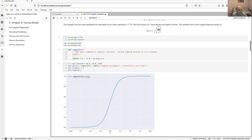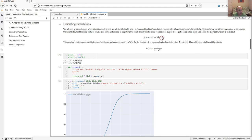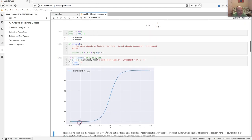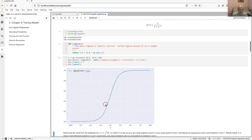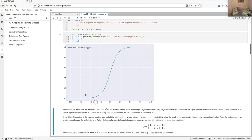After doing the weighted sum and going through the sigmoid function, we map the output into a value between zero and one. This is a non-linear mapping, which is an important difference for how logistic regression works. The name sigmoid comes from the shape of the function, which looks like a flattened S — sigmoid is related to that kind of shape.